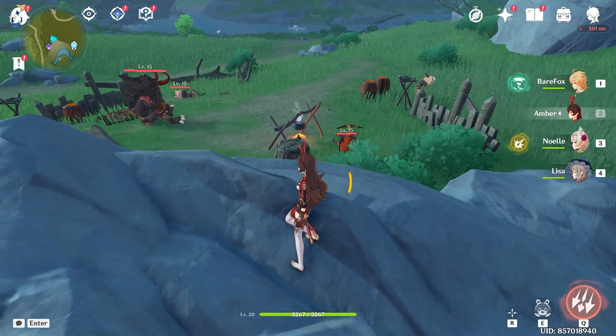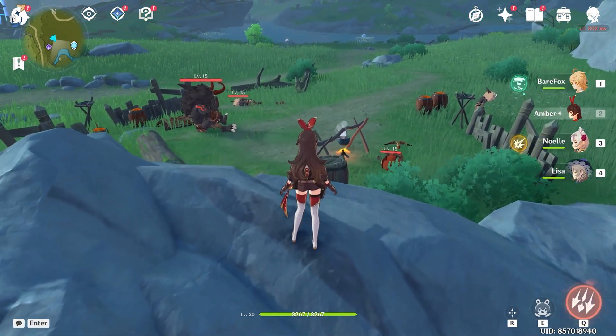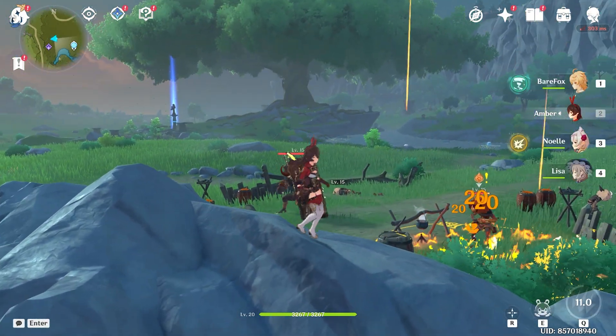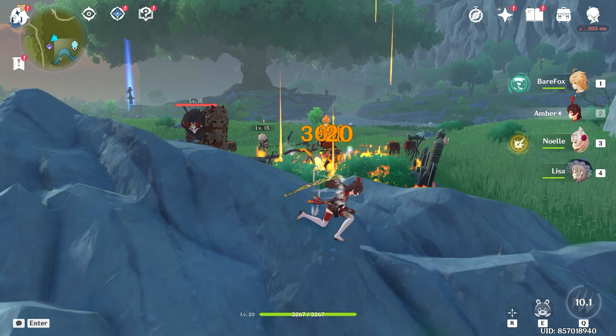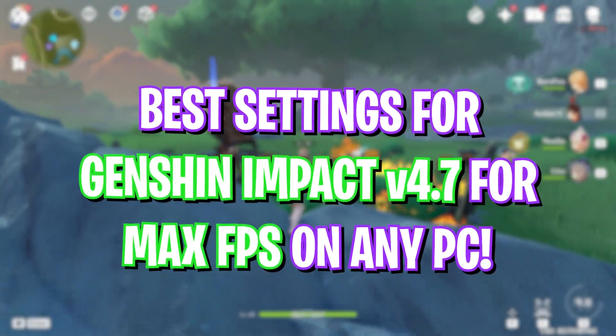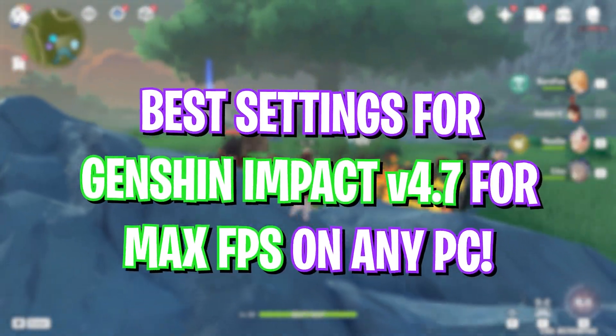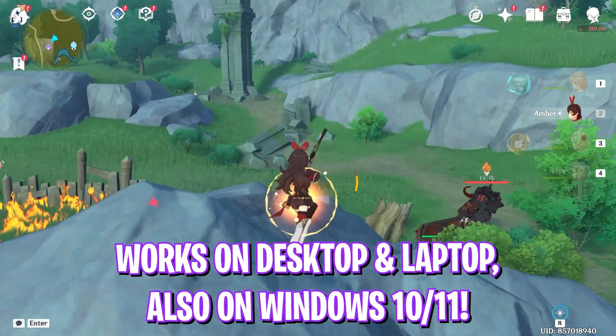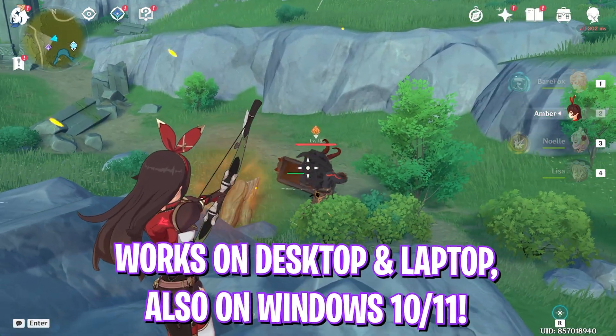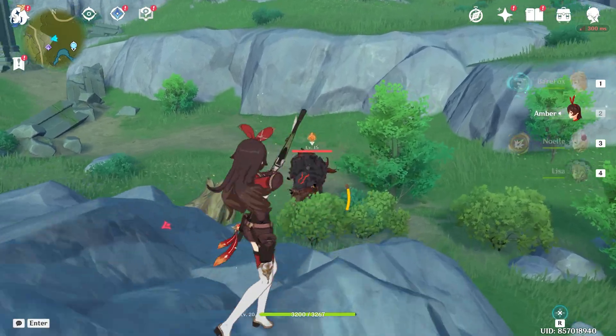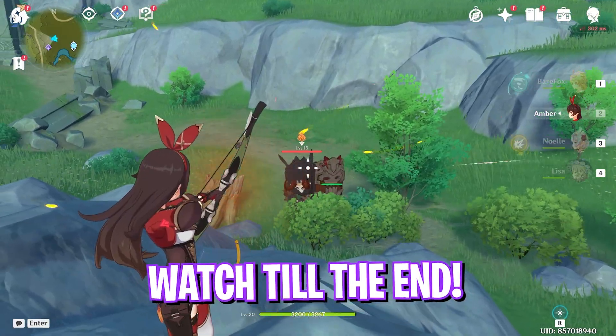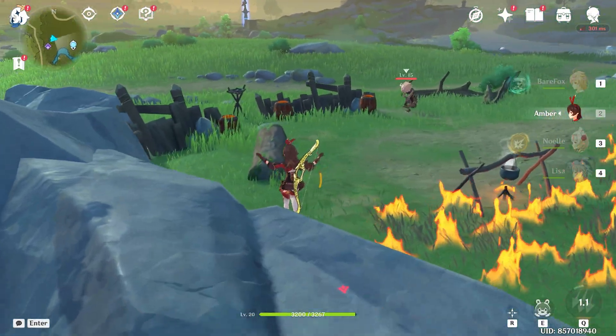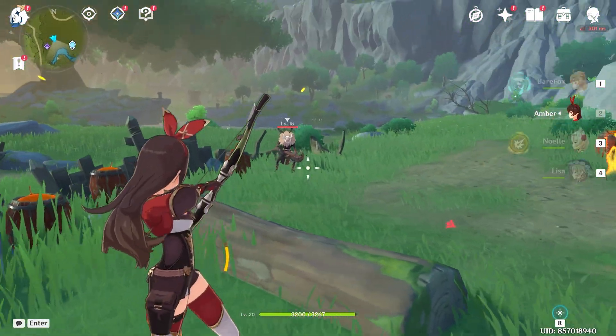Hey, what's going on YouTube! Welcome back to another brand new video. In this video I'm going to be showing you guys how you can improve your FPS and get better performance in Genshin Impact. 4.7 dropped recently, so I hope this video helps. Make sure to stick around till the end, and with all that said, let's get started.